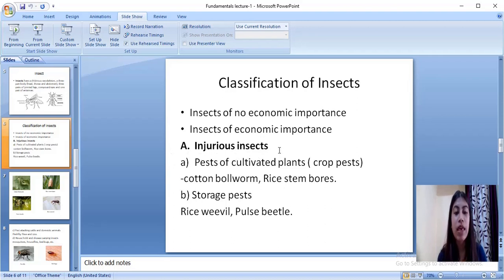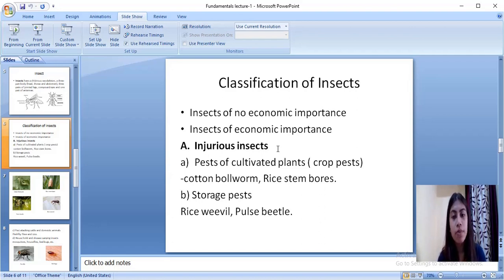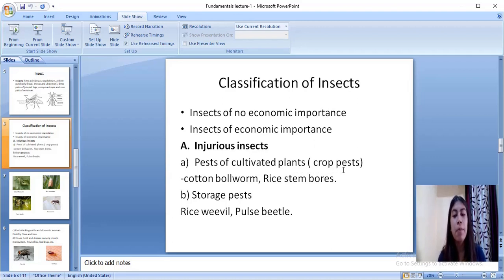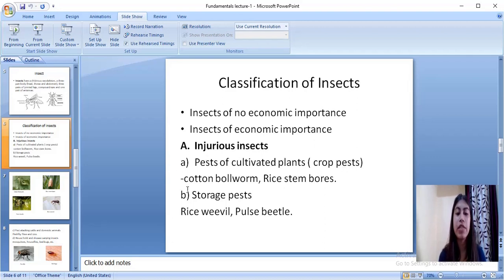Injurious insects are those which are very much harmful to our crops and cause a lot of damage. First comes the pests of cultivated plants — there are many pests of our crop plants which cause economic loss to farmers and can destroy crops up to 80 to 90 percent. In this category comes the cotton bollworm, rice stem borer, gundi bugs, army worms, etc.